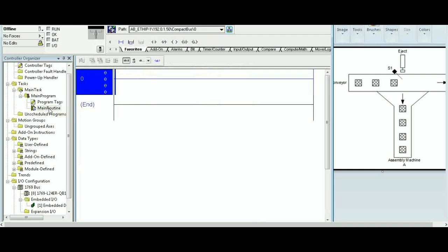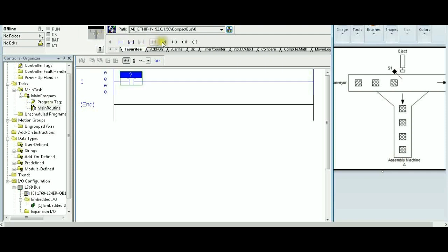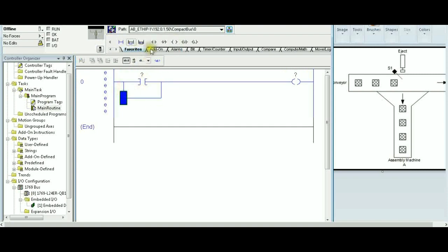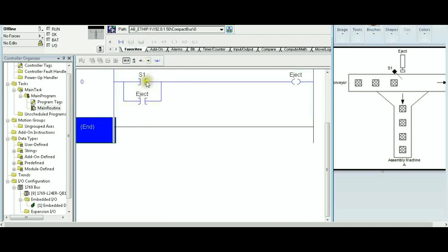I'm going to build this solution one step at a time. The first requirement is S1 triggering eject. The first rung will have an XIC for S1 and an OTE for eject, with a parallel branch also wired to eject to maintain it — because we don't know exactly how long S1 will remain triggered. Adding eject in parallel keeps it latched throughout.